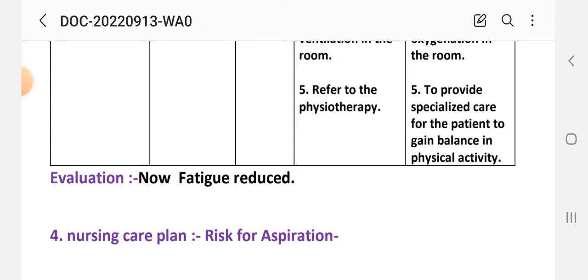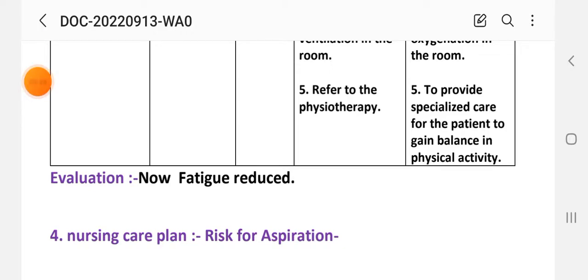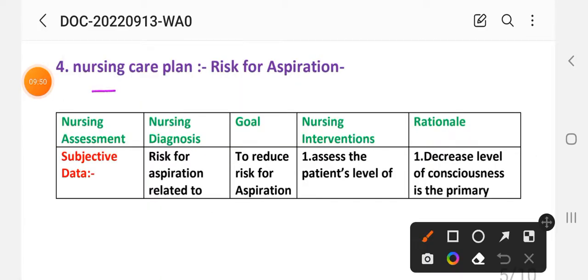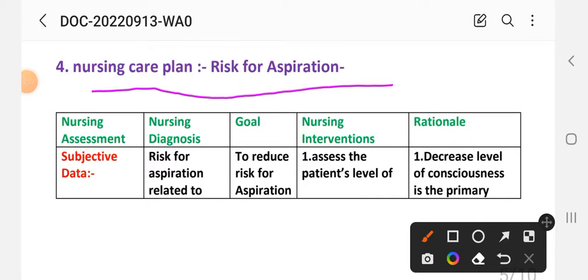Evaluation: fatigue is reduced. This completes care plan three. Next is care plan number four: risk for aspiration. Nursing assessment includes diagnosis, goal, interventions, and rationale.